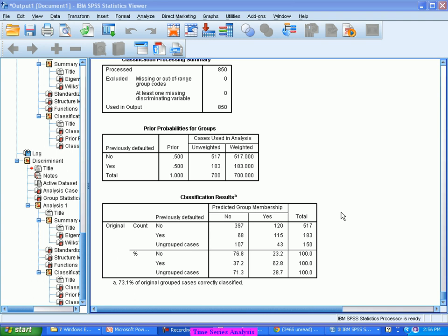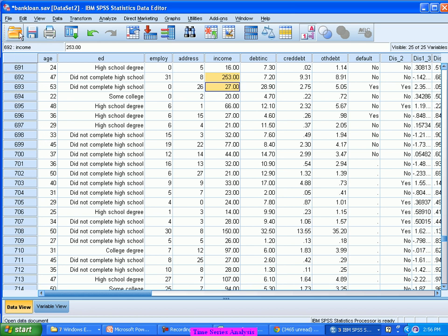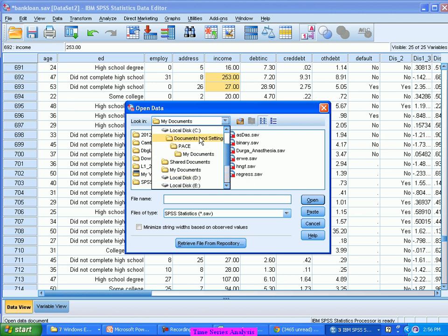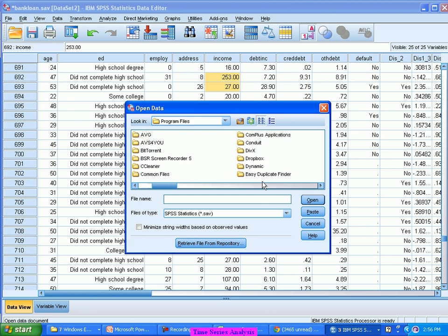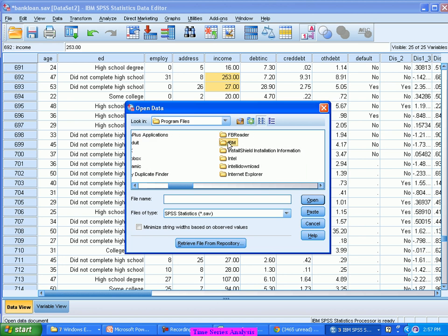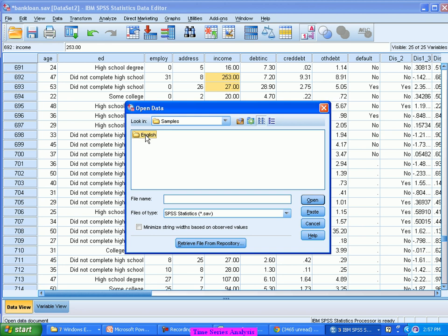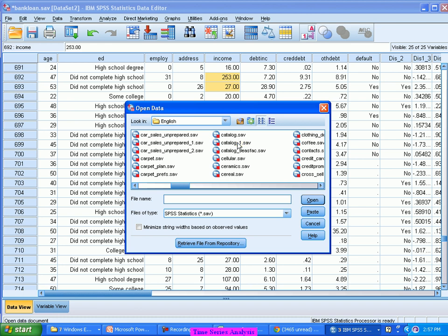Based on last month's data, this month's sales will be determined — or based on the last 12 months' pattern, I'll decide for the next 12 months. Such analysis falls into time series analysis. For the purpose of analysis, I'll take data which has a time series element. There is one file called catalogue.